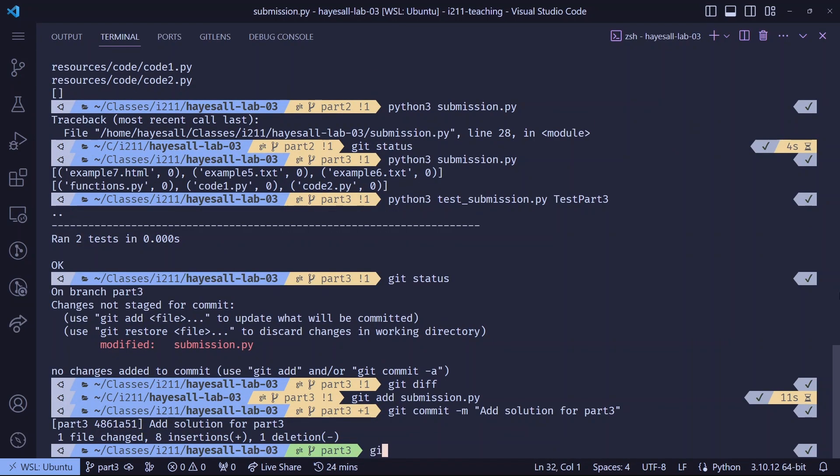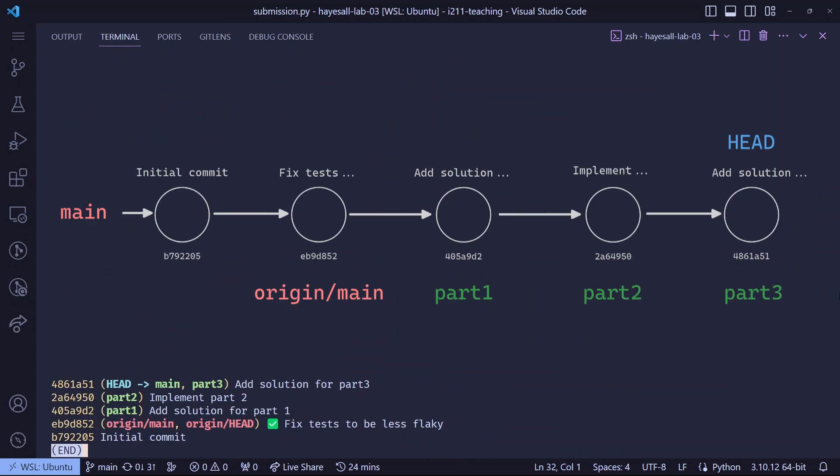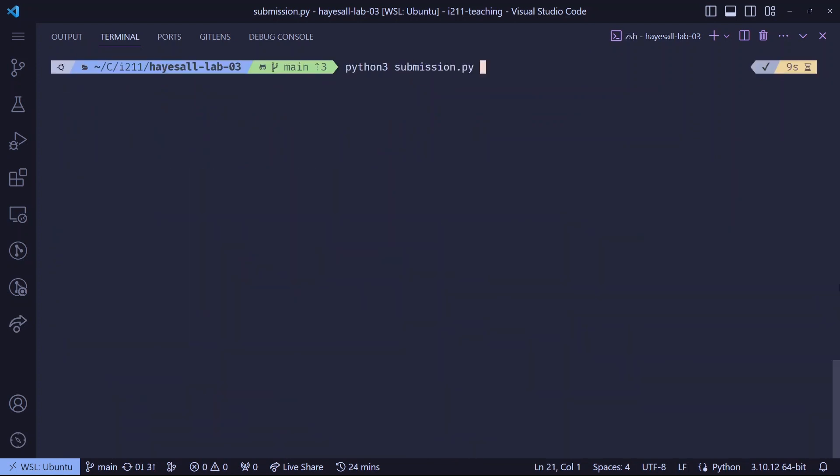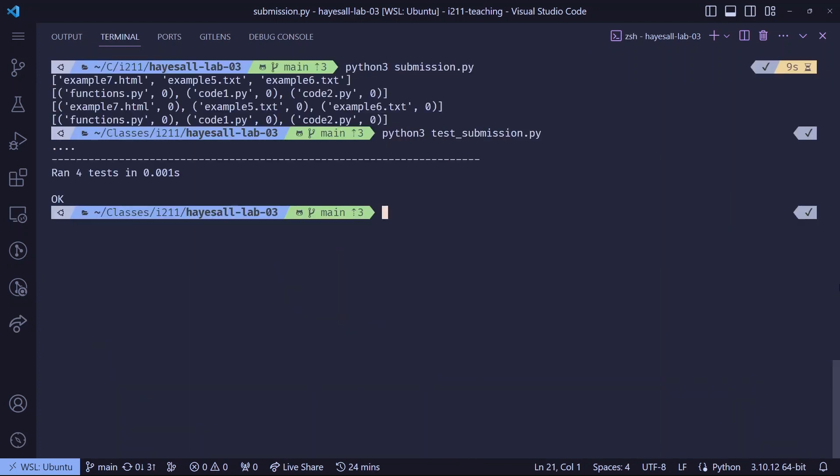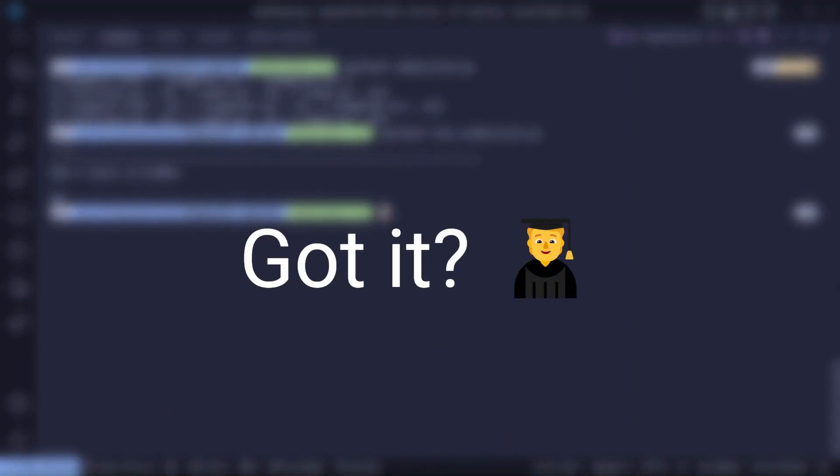Let's maybe confirm that the diff looks reasonable. Let's stage, commit, switch, merge, and visualize changes. Then run the code and tests one final time on the main branch to wrap this project up. Got it? If not, jump back. Otherwise, let's do one final review.